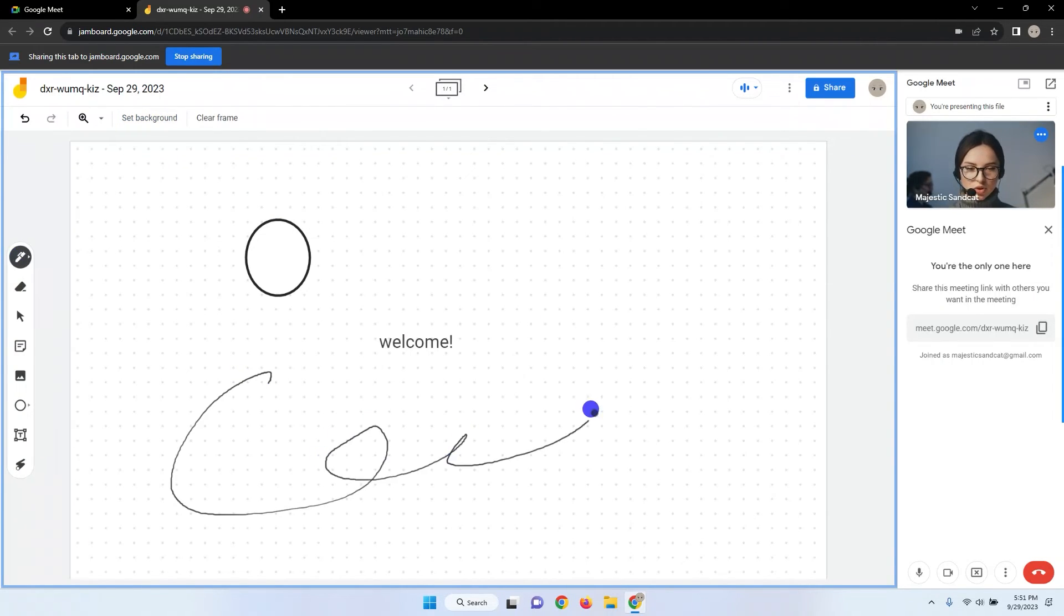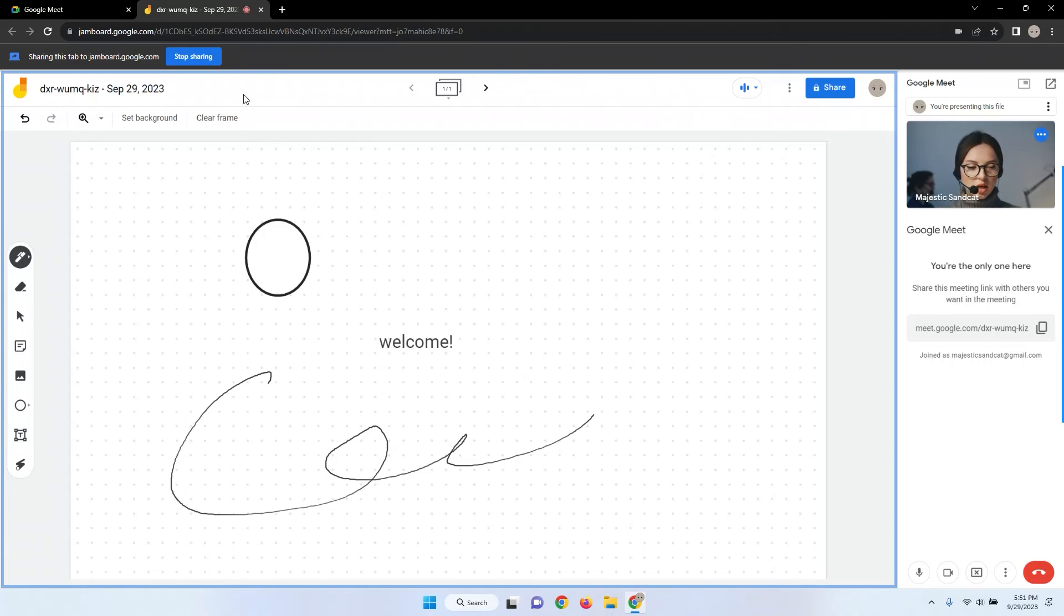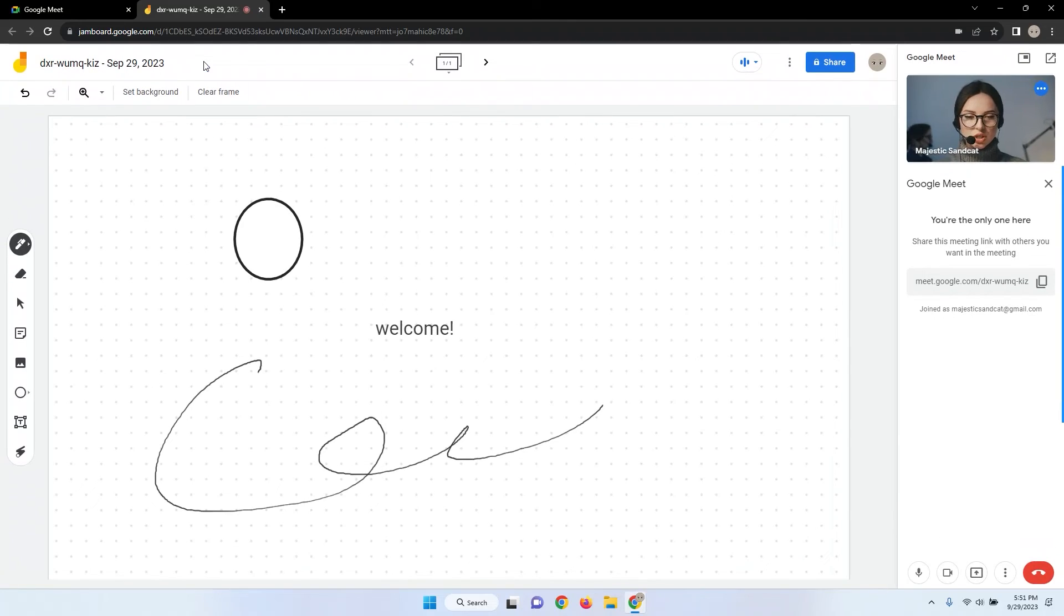When you're ready to stop sharing your Jamboard, click the Stop Sharing button which is often located below the address bar. These steps allow you to seamlessly integrate Google Jamboard into your Google Meet session.